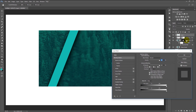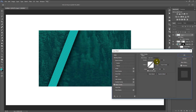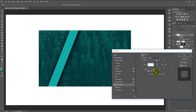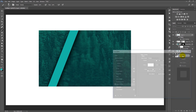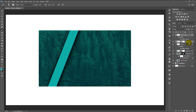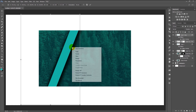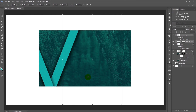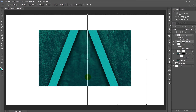Double-click on the shape layer and add Pattern Overlay. Change the blend mode to Multiply — I will use this pattern, you can choose whatever pattern you like. Change the size to 130 percent and click OK. Now duplicate the top layer, transform it by pressing Ctrl+T, right-click and select Flip Horizontal, then place it.